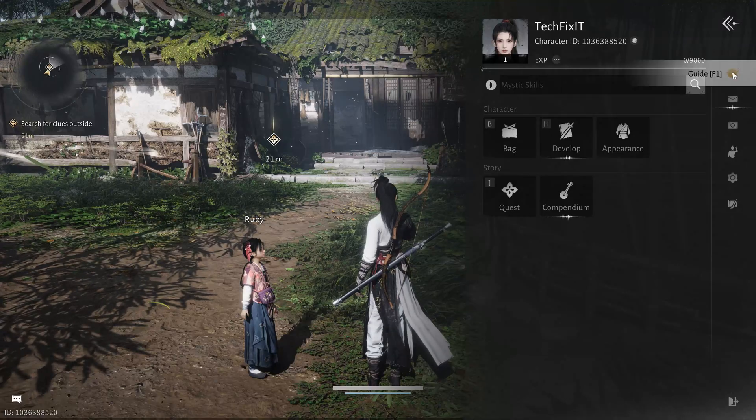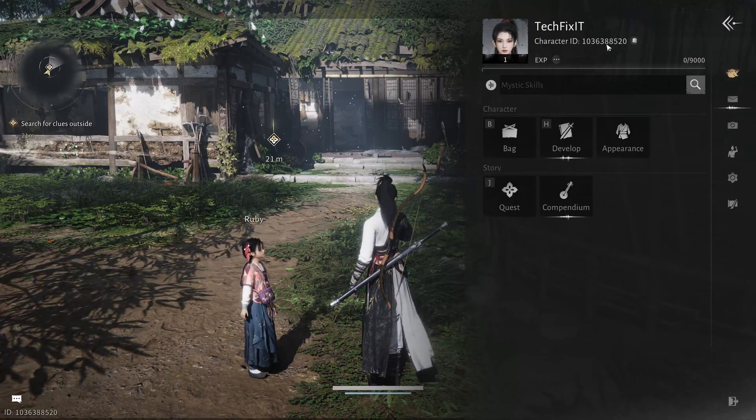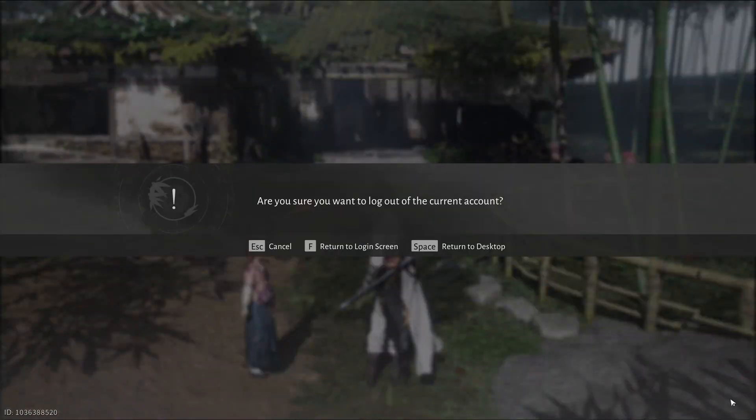If you're inside the settings menu and you notice that DLSS is missing, the first thing you need to do is exit the game completely.